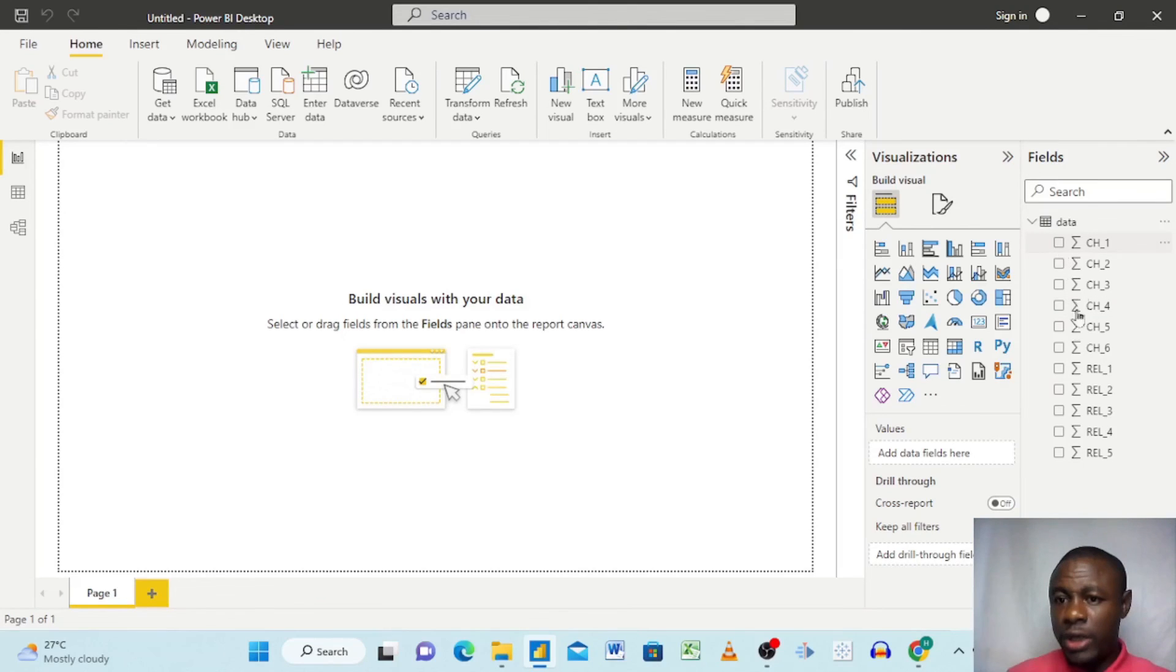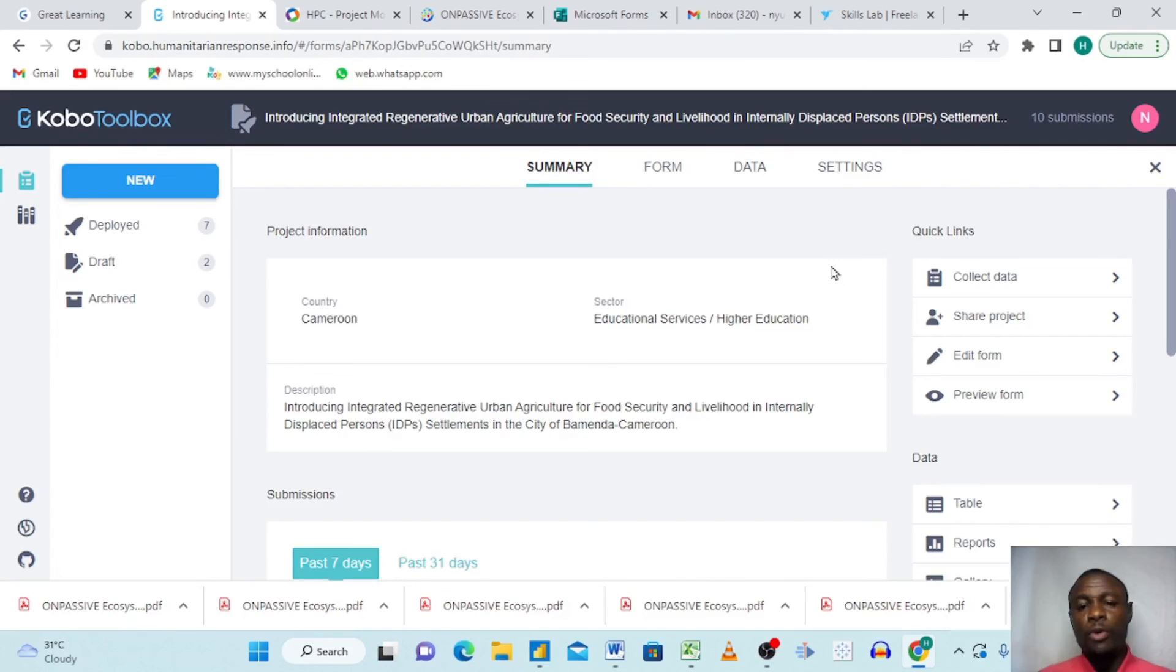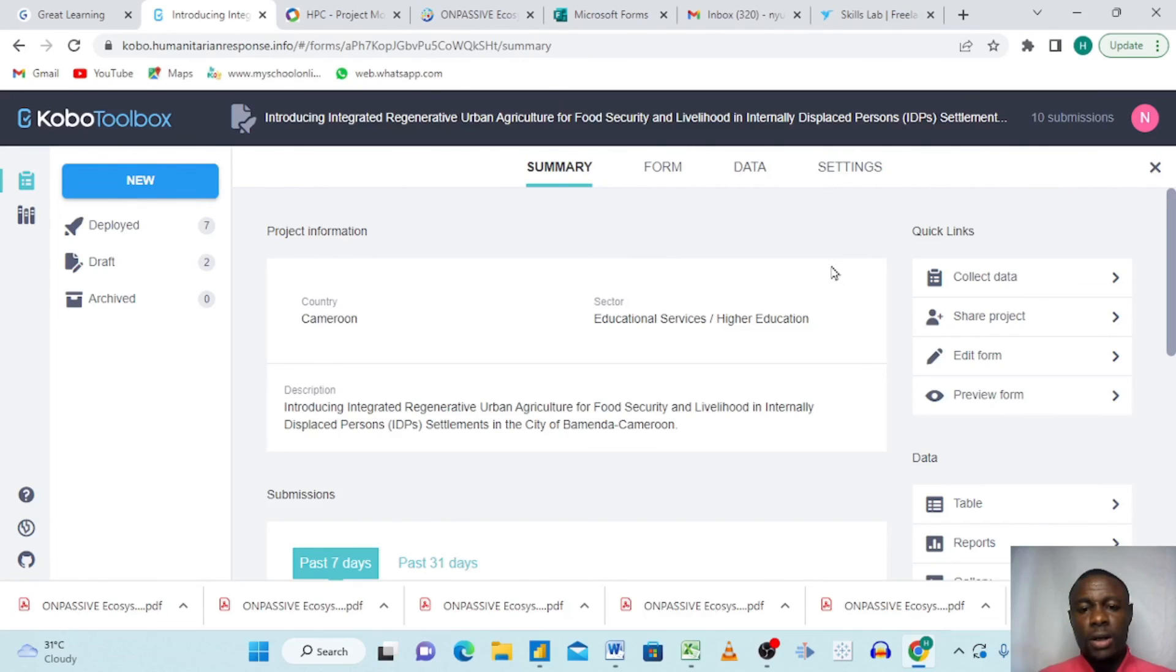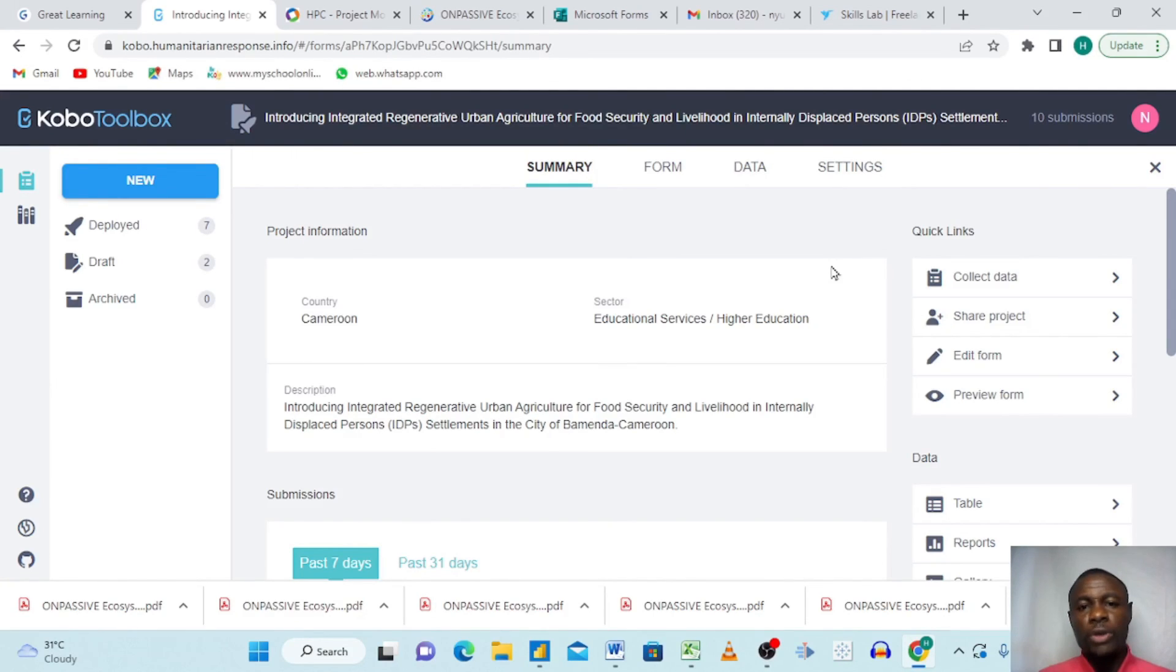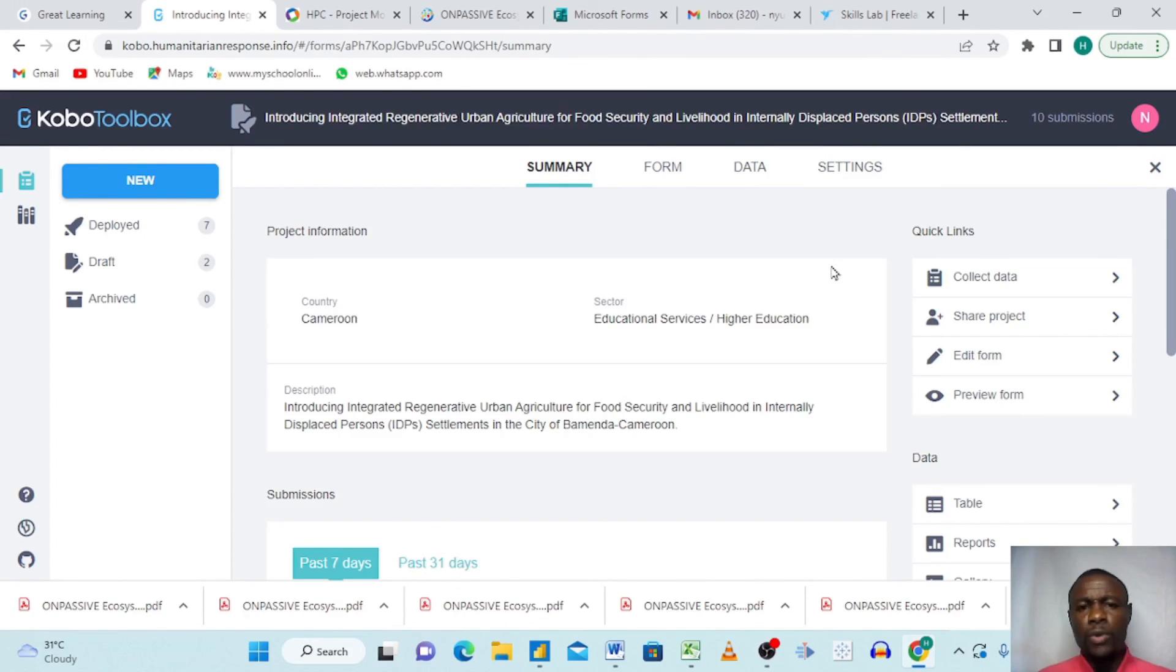Thank you so much for watching. This is all we had for connecting KoboToolbox with Power BI. Keep following us and keep watching. We are looking forward to dropping other videos that concern Power BI. Please, if you have not watched our video on Power BI for beginners, please click down below and take a look. Thank you very much.